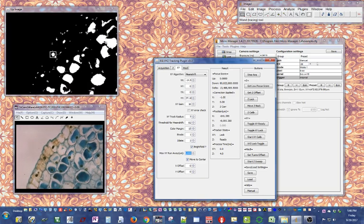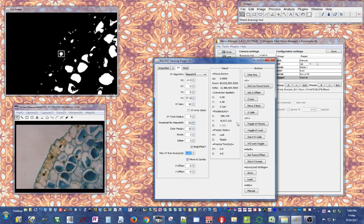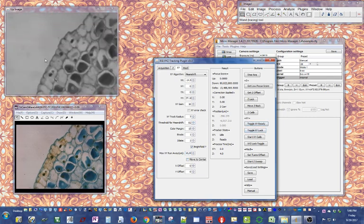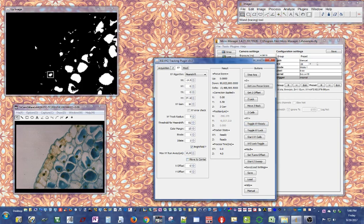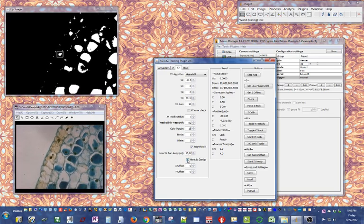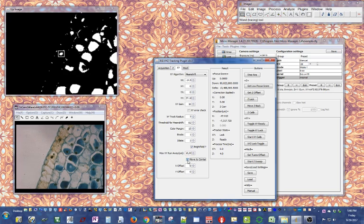Let me show what happens with 'move to center' checked versus unchecked. With it checked, when I right-click the feature is brought to the center of the screen. Without it selected and I track a feature, it keeps the feature at its current position — the plugin will try to bring it back to wherever it was when locked. This is a preference — if you want to track the feature where it is leave this unselected. This can be checked and unchecked on the fly, no worries.